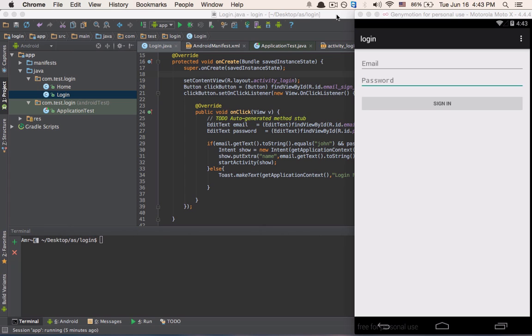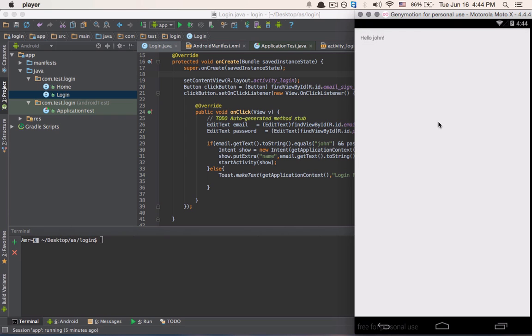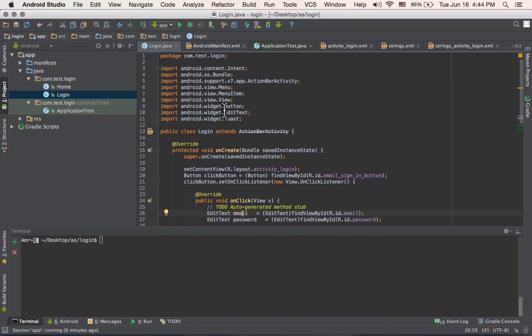Right here we have an app that asks for the user input for email and password. If I write John and John and click sign in, it gives me the message that it failed. And if I try John and demo and click sign in, it redirects me to another intent with hello John. We have two activities.